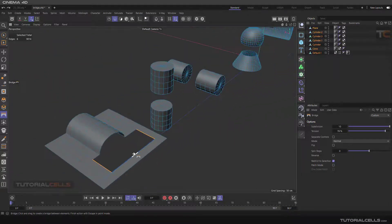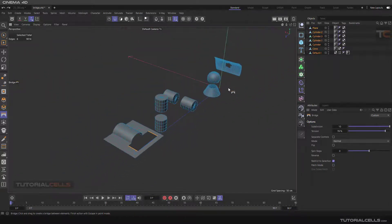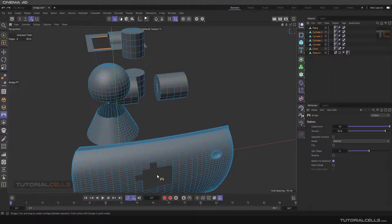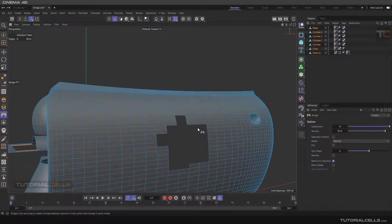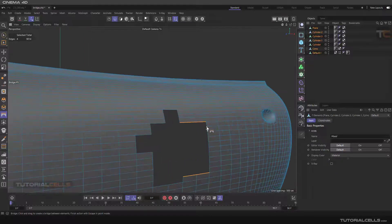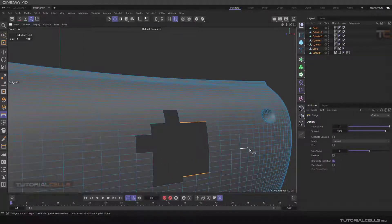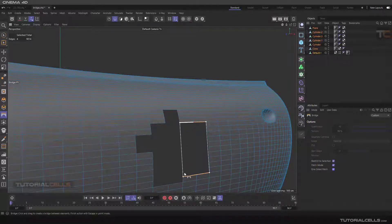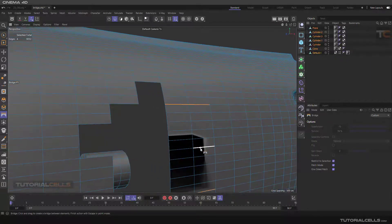You can also use this on a door, for example. If you want the software to follow exactly the patch path, select Bridge again, activate Patch Mode and One-Sided mode. Then click and drag and it is automatically created.